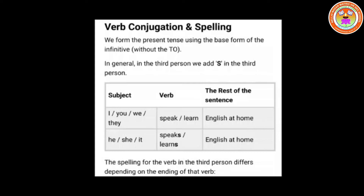In the third person — he, she, or it — we add 'es' to the verb. In the table, for subjects I, you, we, they, the verb remains the same: 'speak' or 'learn'. So 'I speak English at home', 'you speak English at home', 'they speak English at home'. But for he, she, or it, 'es' is added to the verb.